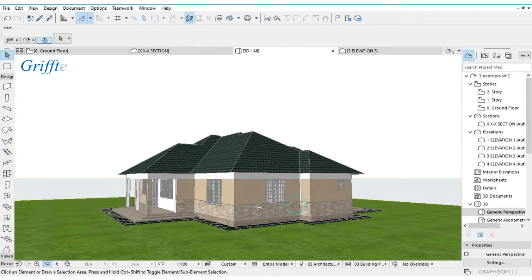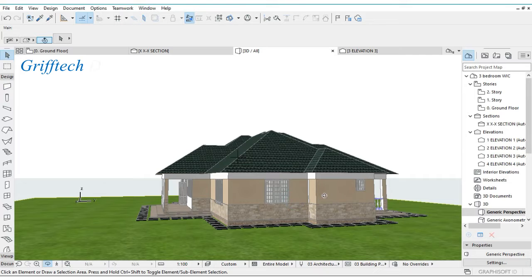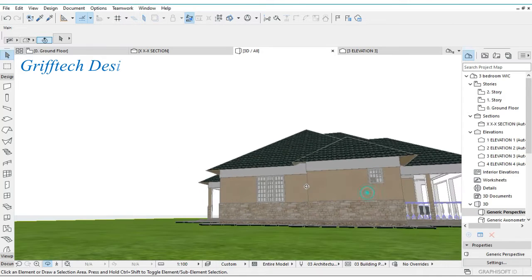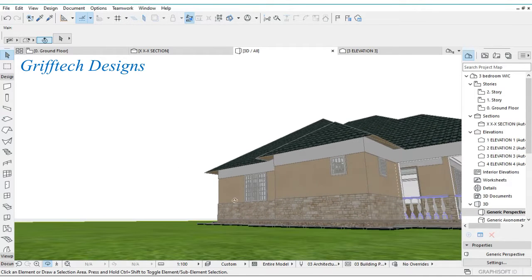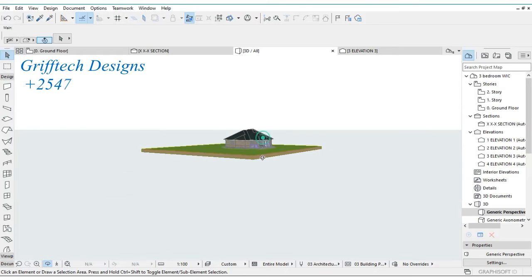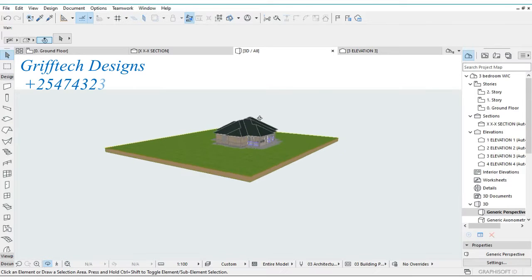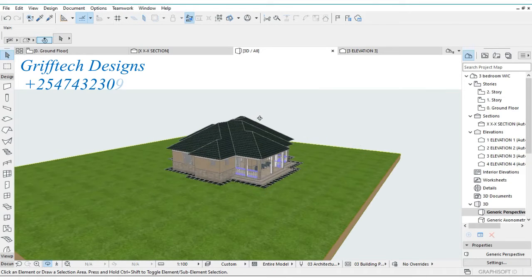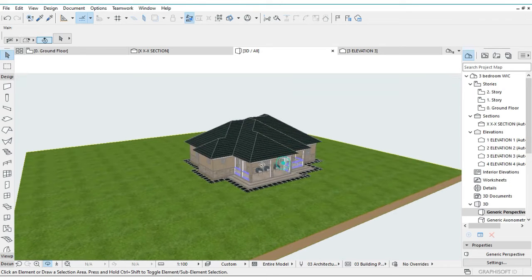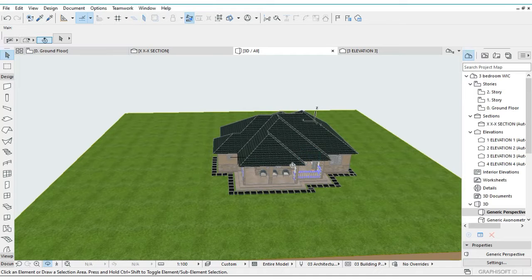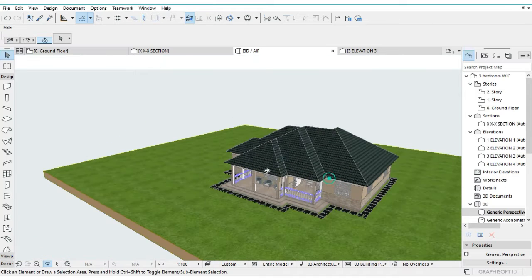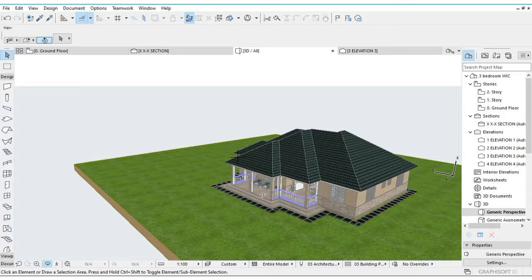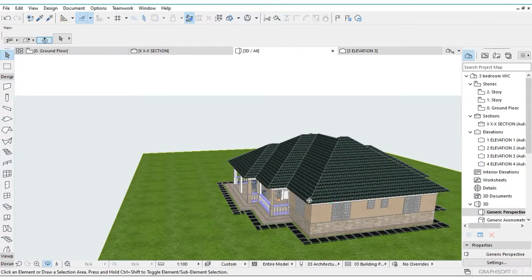Sometime last year I did a video showing you guys how to add a fascia board in a drawing using ArchiCAD, and I actually forgot to do a voice over for the project. So what I'm going to show you right now is how you can actually add fascia.